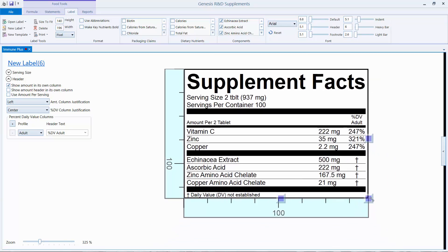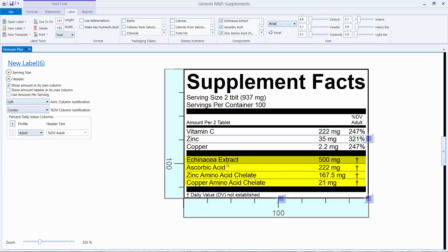Shown here, above the line are any mandatory nutrients present in measurable amounts. Below the line are dietary ingredients that do not have RDIs — these include proprietary blends, herbs, and in this case it's the source ingredients.